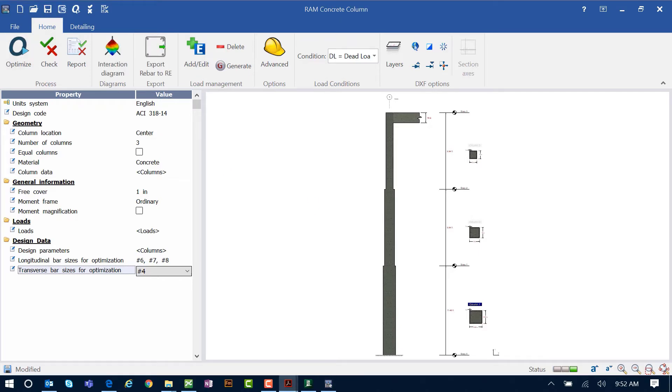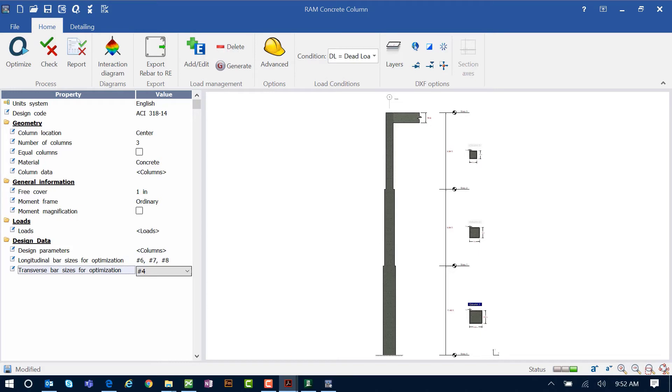After the optimization is performed, the status bar at the bottom of the screen is going to be updated to indicate the status of your design. Our status bar is showing a green traffic light, which means that this column passed all design code checks and did not produce any errors or warnings through the design process. A solution was found.